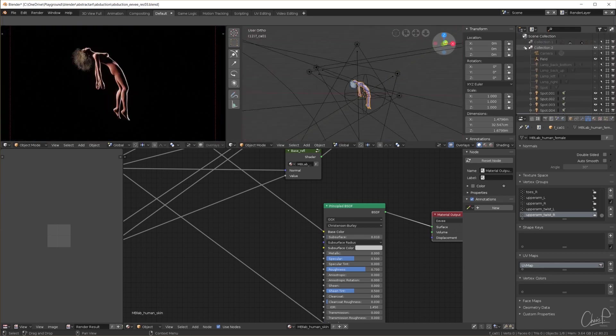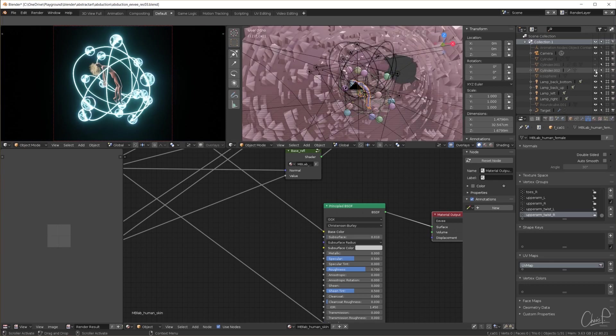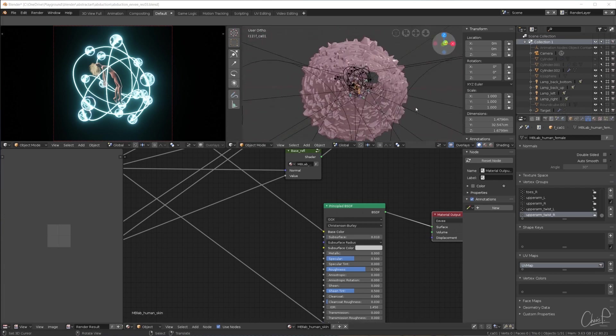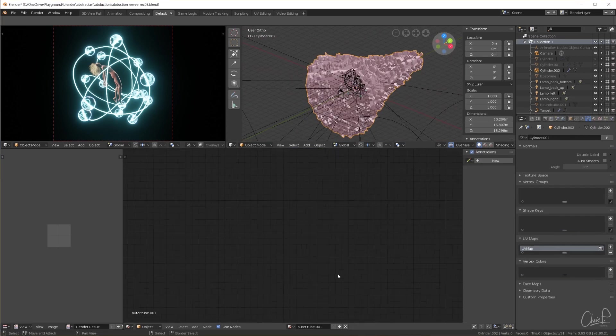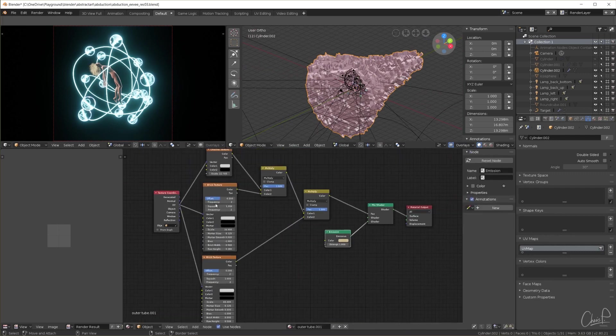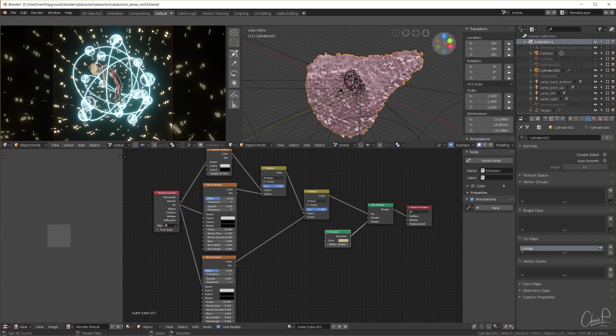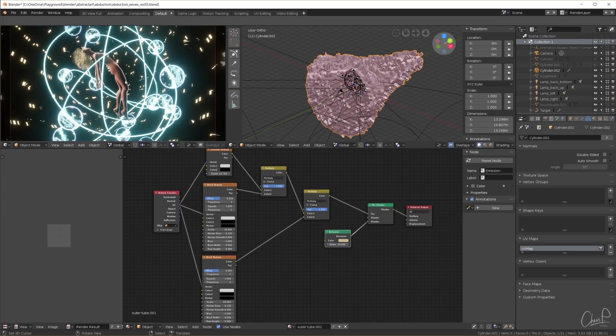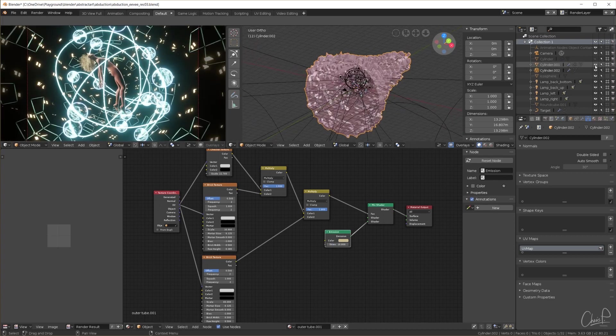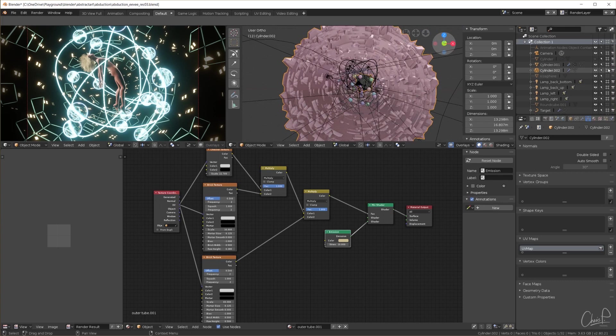Now let's take care of the background. First I unhide this cylinder which is just heavily deformed and displaced and has this material made up from a few procedural textures to create random yellowish rectangles using an emission shader. We want a little bit of bloom effect here as well so I turn up the emission strength to 10.